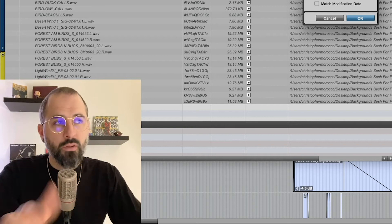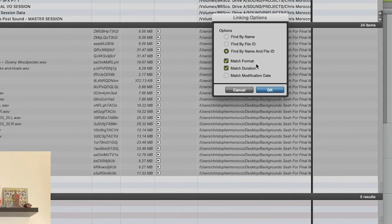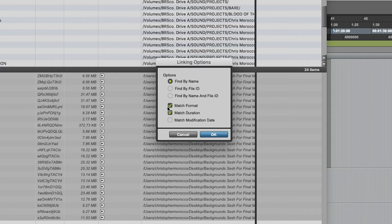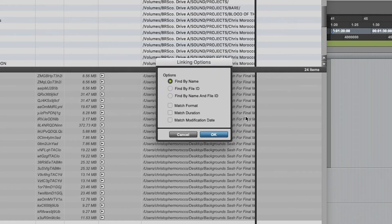And that's why I wanted to show you another way. You can loosen up on these options a little bit by just doing find by name, unselecting match format, unselecting match duration. Just be brave and you say OK.